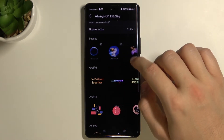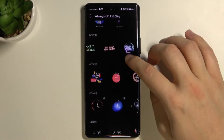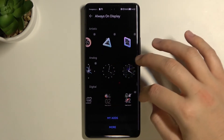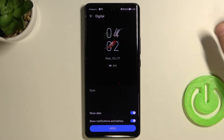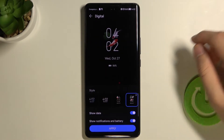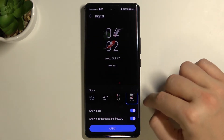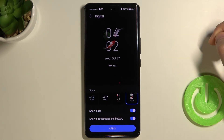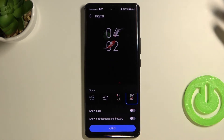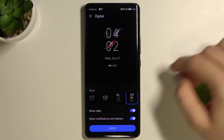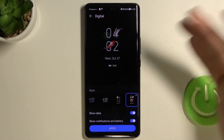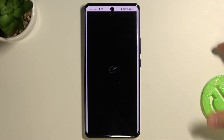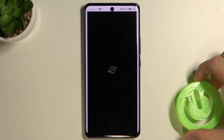In this section we can change the theme of our always-on display. I would like to pick this one, for example. Here we can also show the date, notifications, and battery. Of course you can remove them if you want, but I'll stay with these options. Click Apply, and you can also find your AODs here.